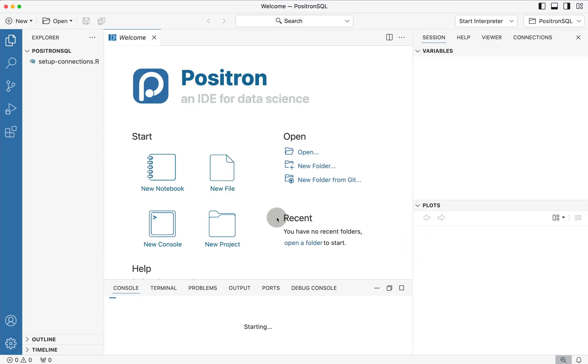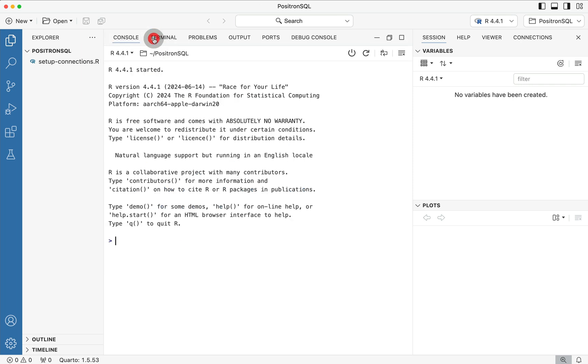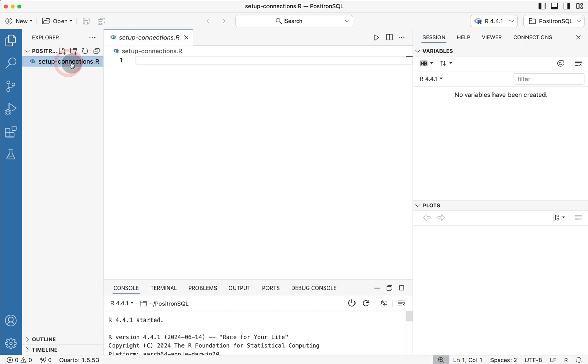If we go ahead and press open, you'll notice that the IDE resets and you're back to the welcome screen. If we click off on welcome and then we click on the setup dash connections, we can then start actually writing the necessary code to form the connection.